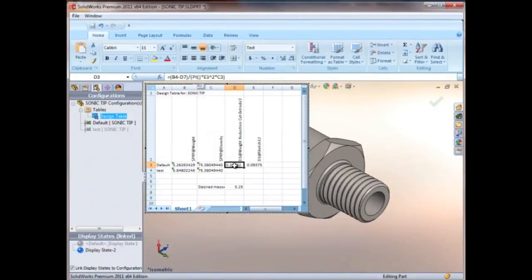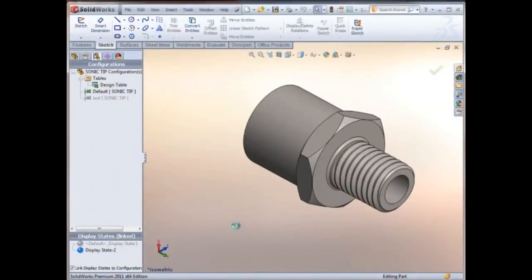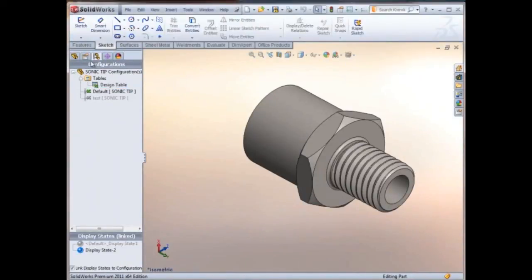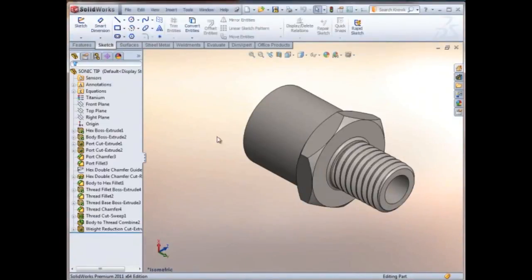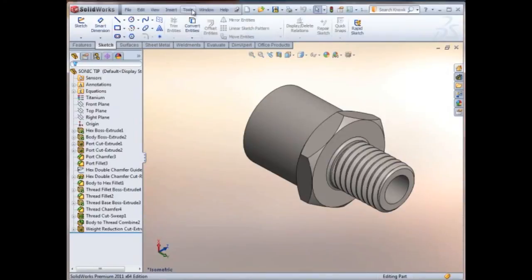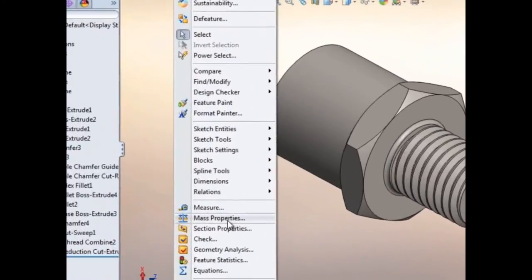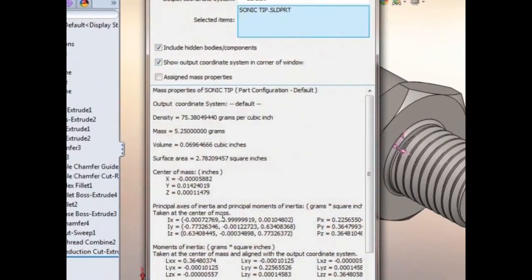And I'll go ahead and hit OK and we'll expect the mass properties to be 5.25. So let's go ahead and look at the tools mass properties, and sure enough we get an exact 5.25 grams.